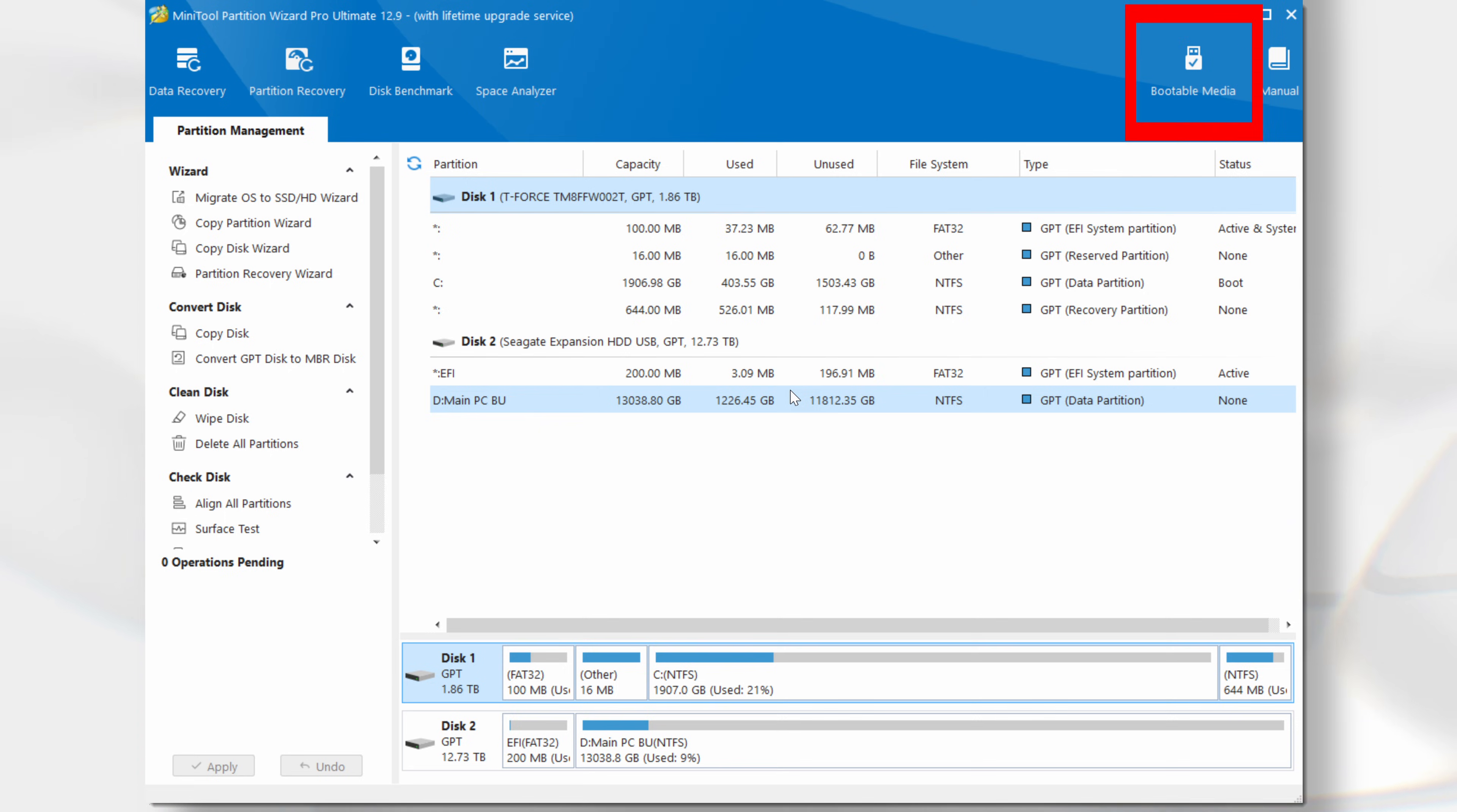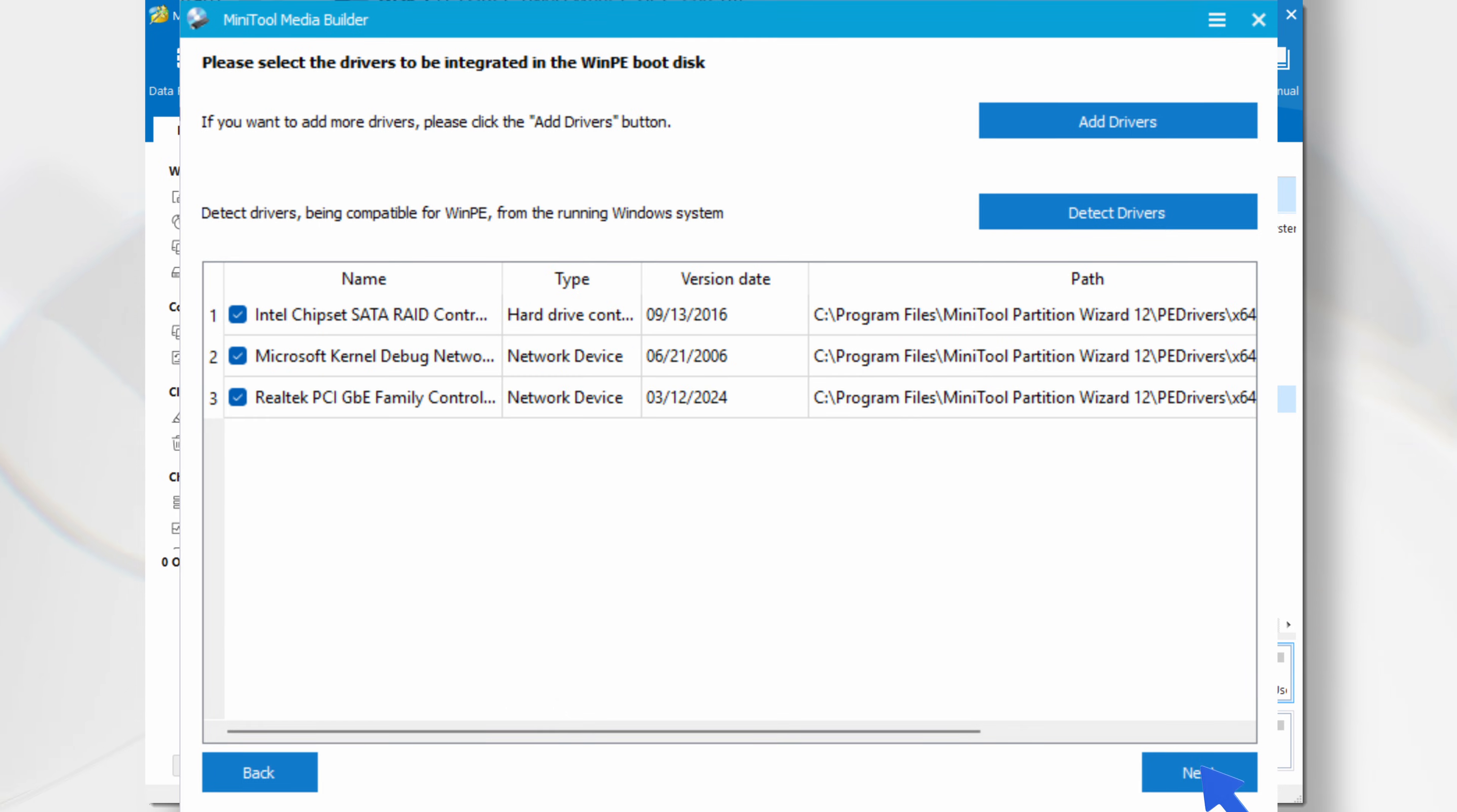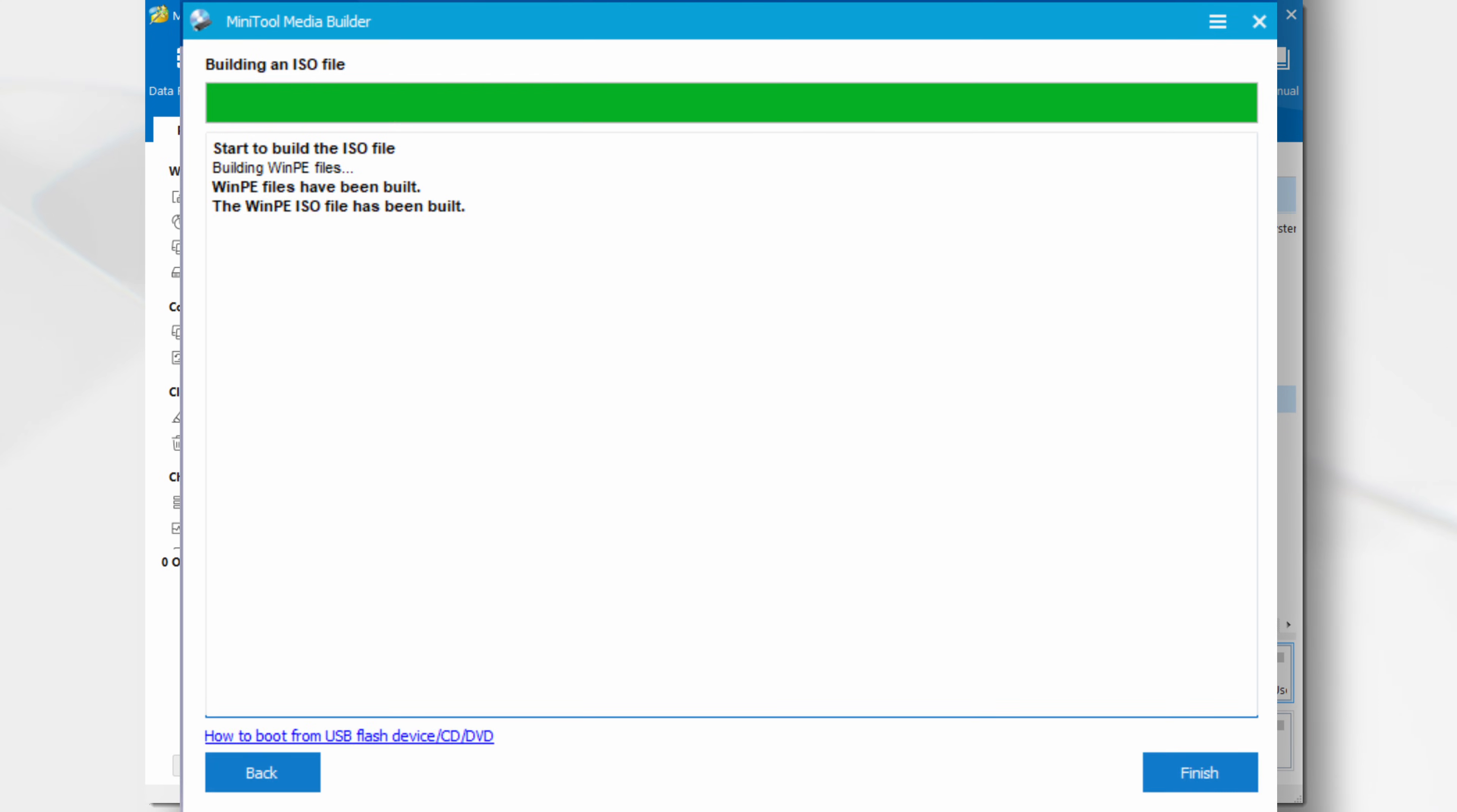To create the media, click on the bootable media icon. For my test, I then selected the options option. Next, I clicked on the detect drivers button. This correctly selected the required drivers for my computer. I clicked next, then I chose the ISO file option, gave the file a name and clicked save. After around one minute, my ISO file was created and ready to burn to DVD.